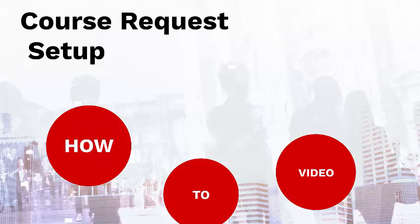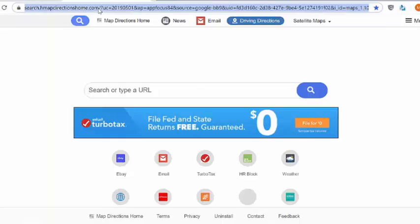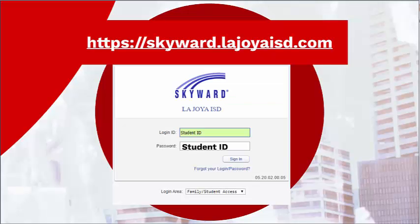This video will show students how to select their electives using student access. The first thing to do is to open up a student browser. On the address bar, type skyward.lajollaisd.com and press enter.